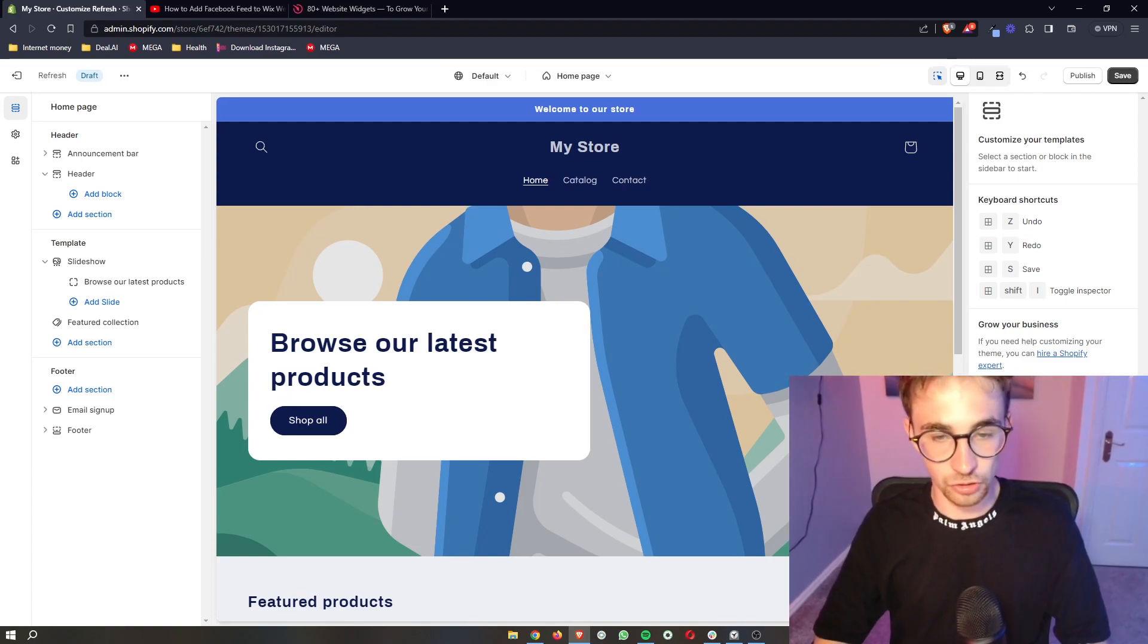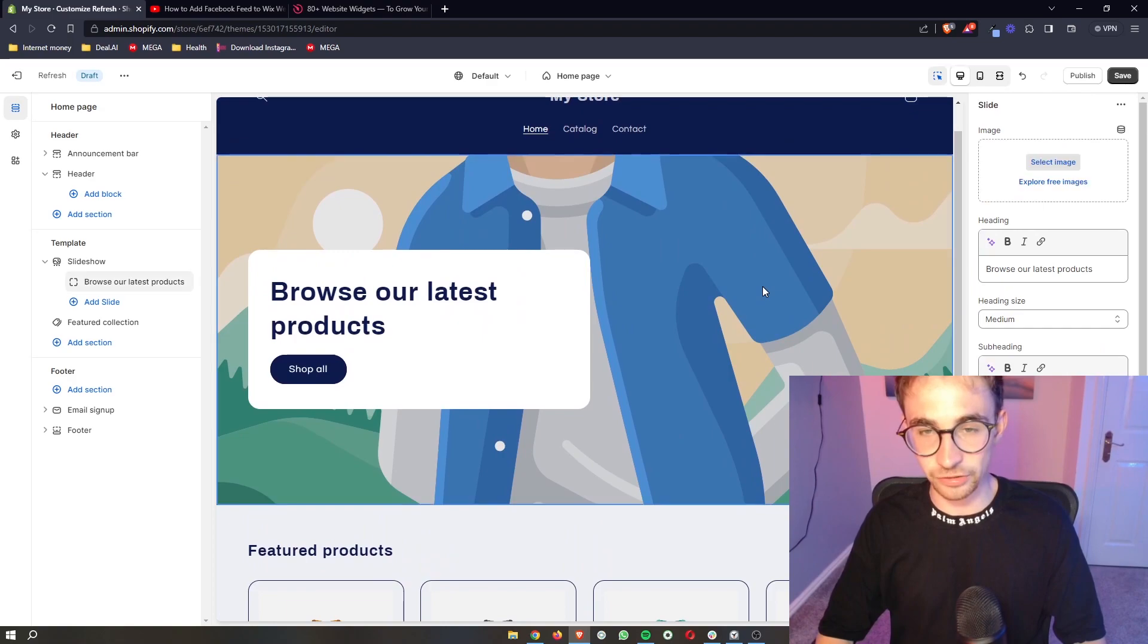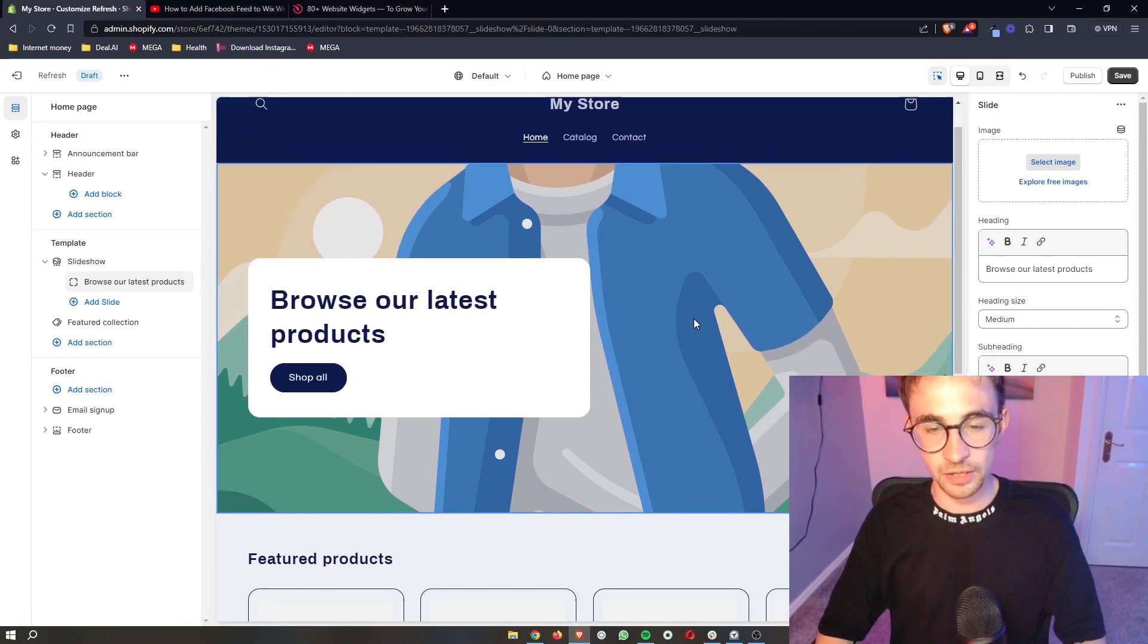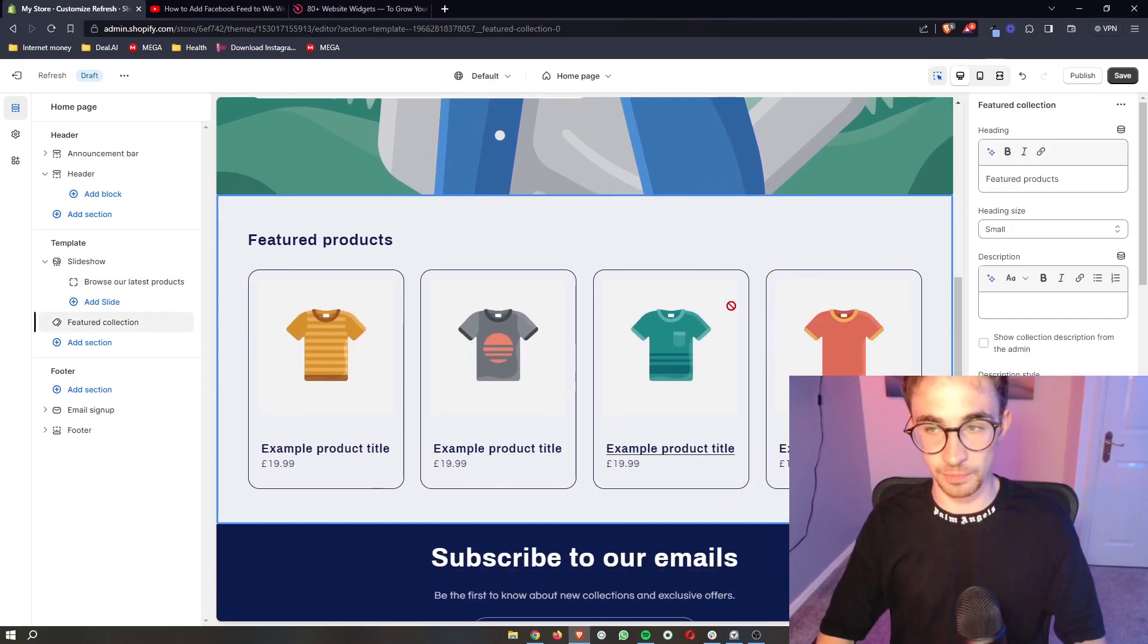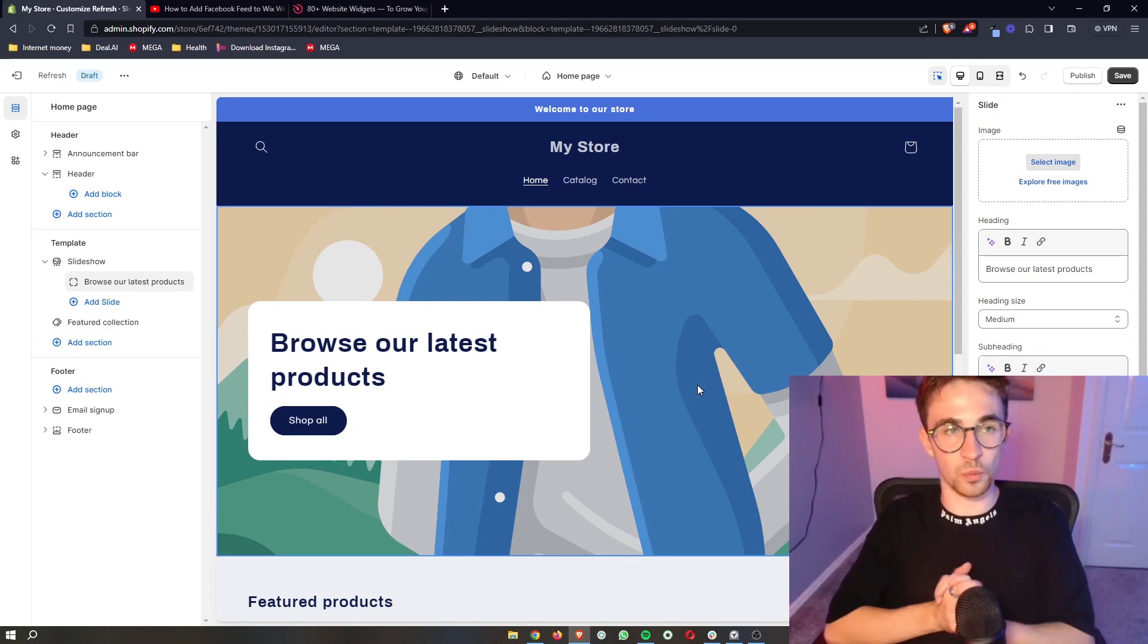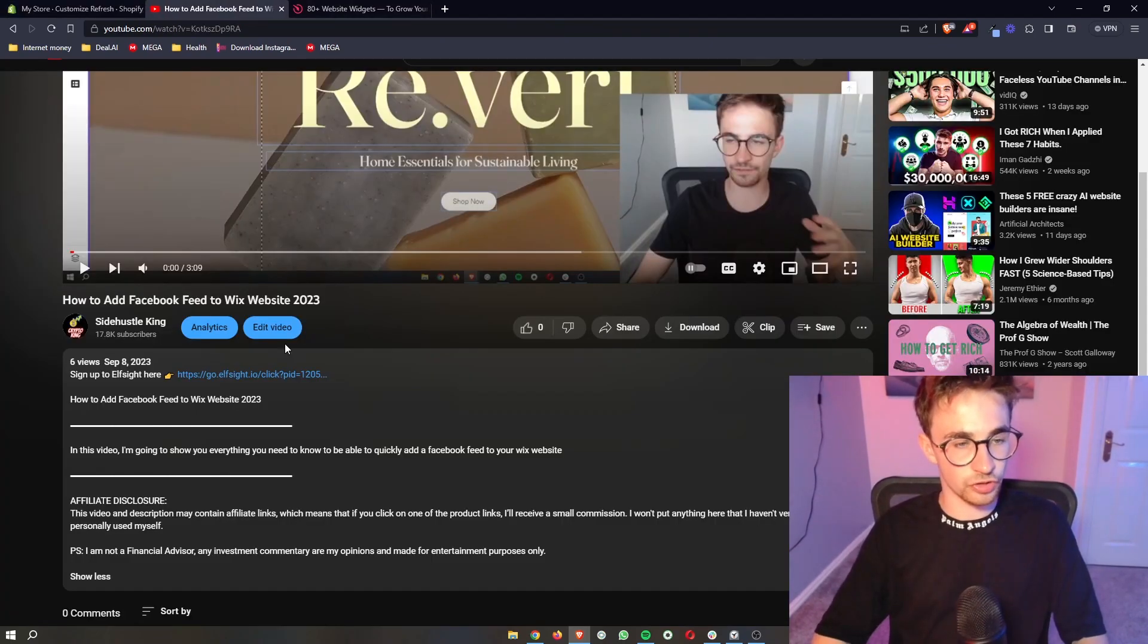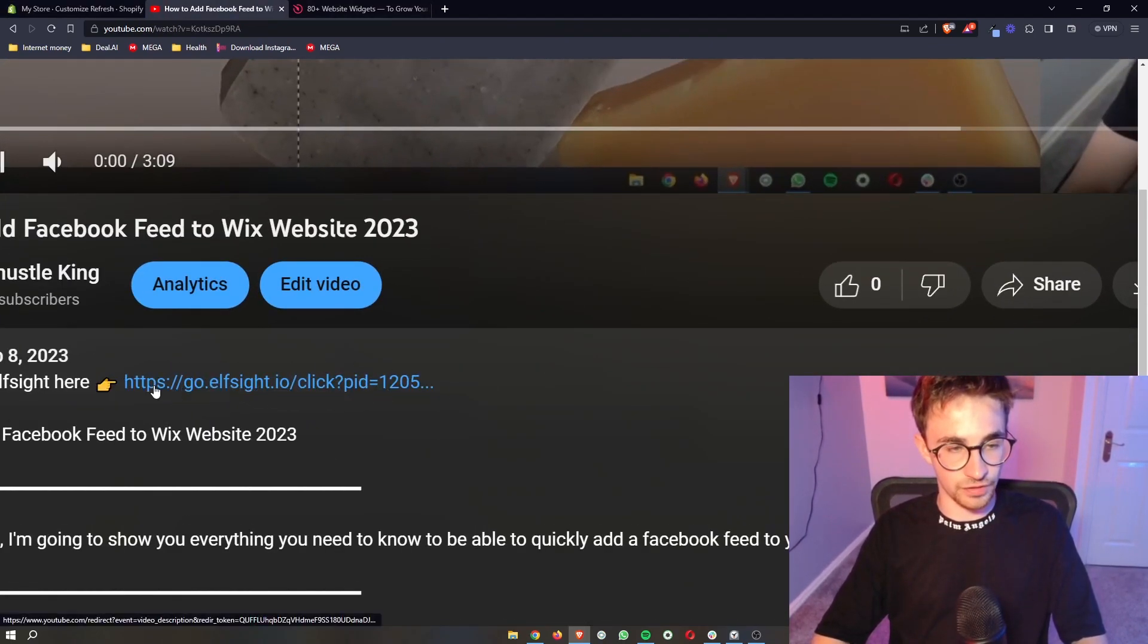Okay, so to start this off you want to open up your theme editor for Shopify so that we can start making changes to your website. As soon as this is opened and you have your website here, what you want to do is go to the first link in the description of this video.